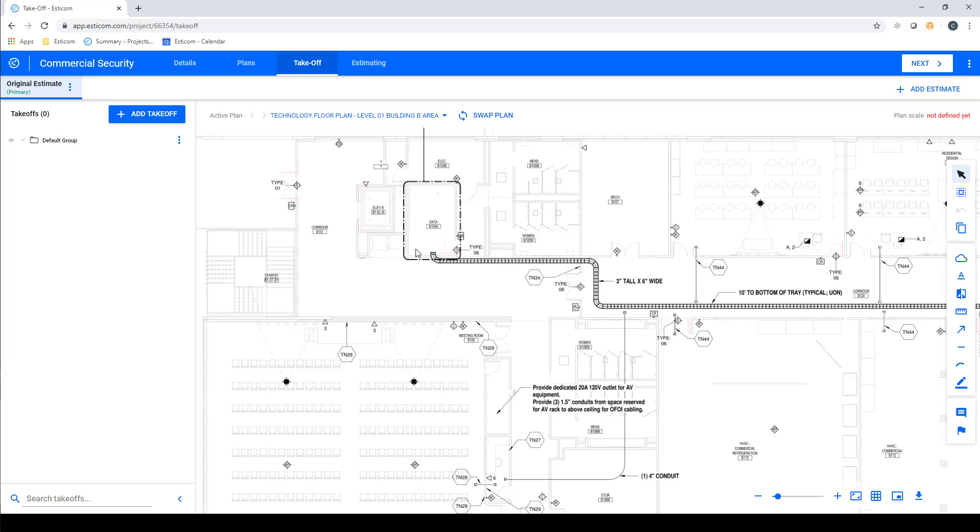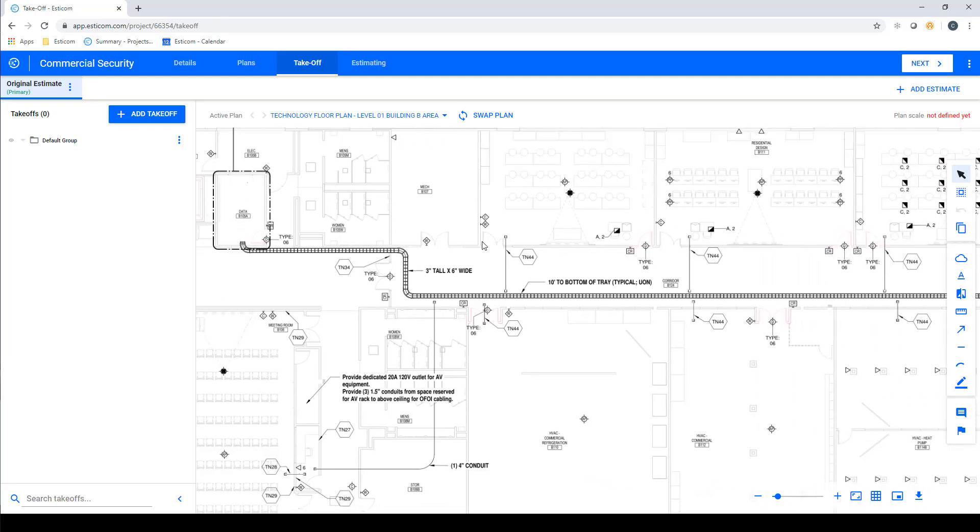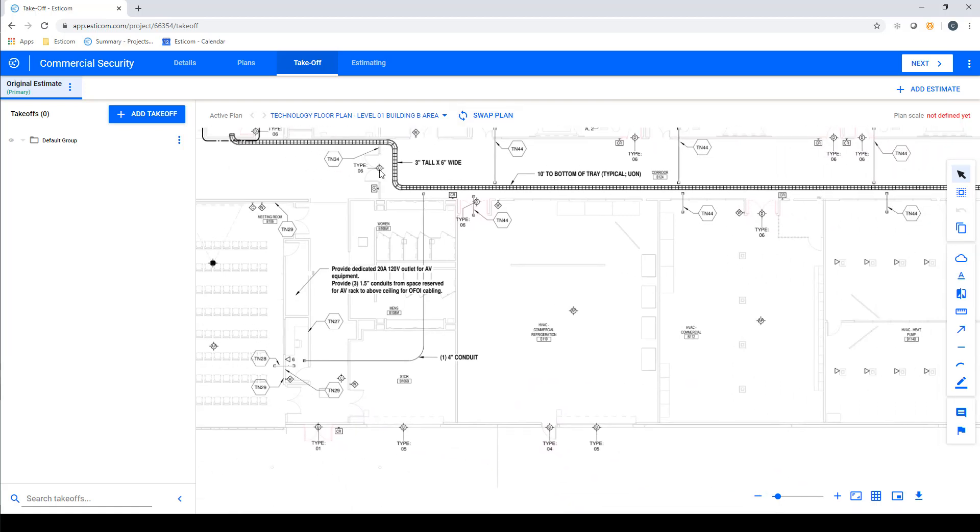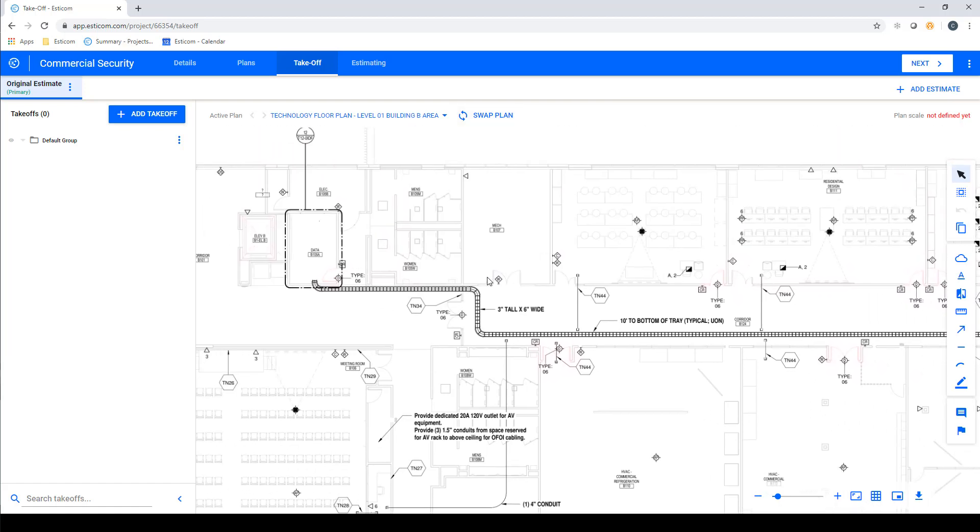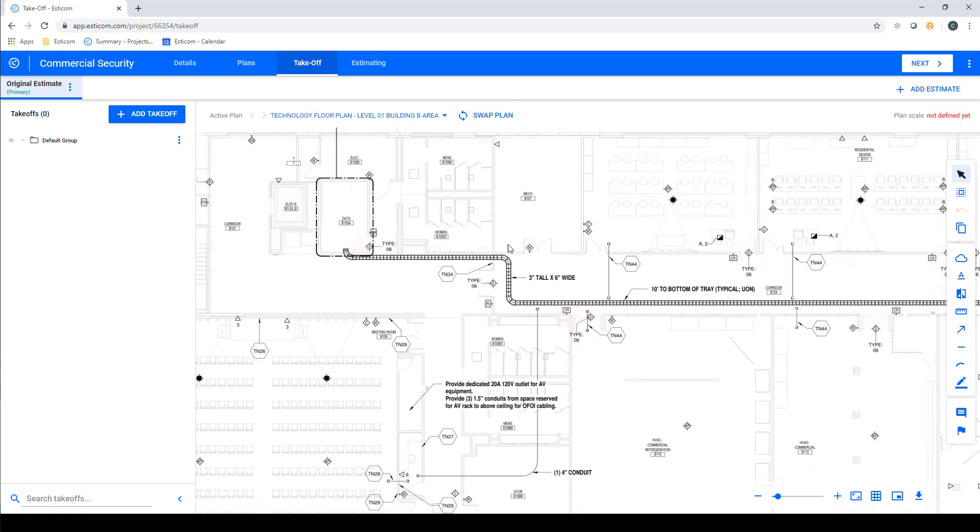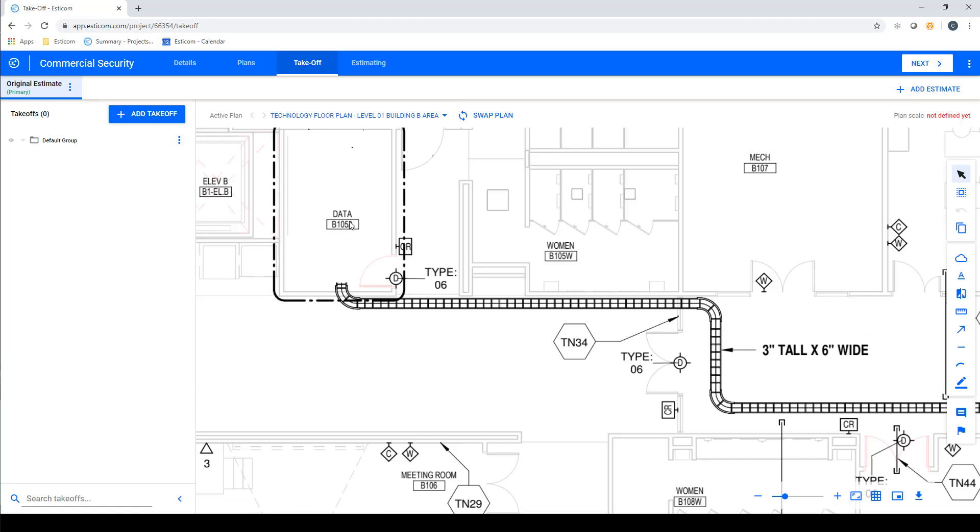Before we start, let's cover some of the basic mouse functions for navigating around the plan. To pan, click and hold with your mouse and move the plan around to a desired location. You can use your mouse wheel to zoom in and out.